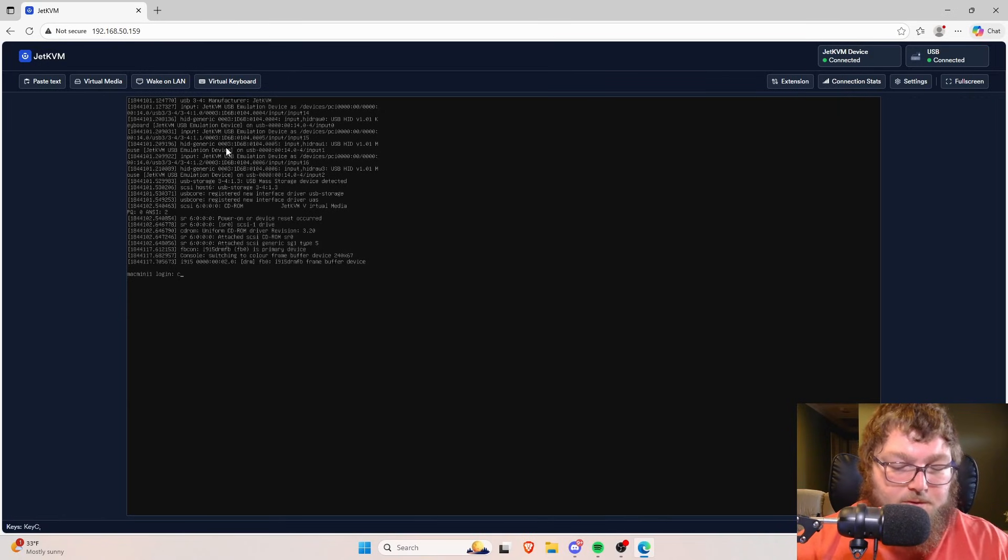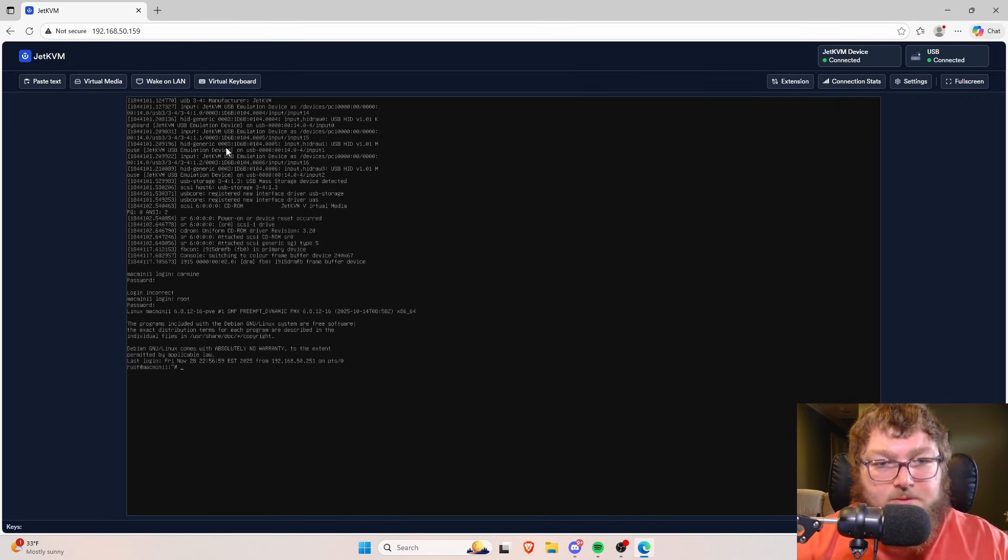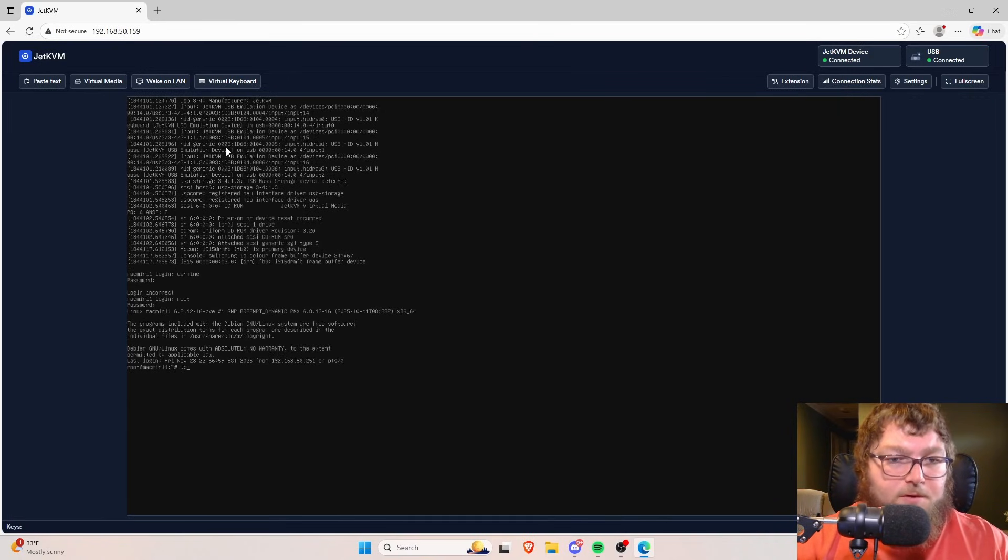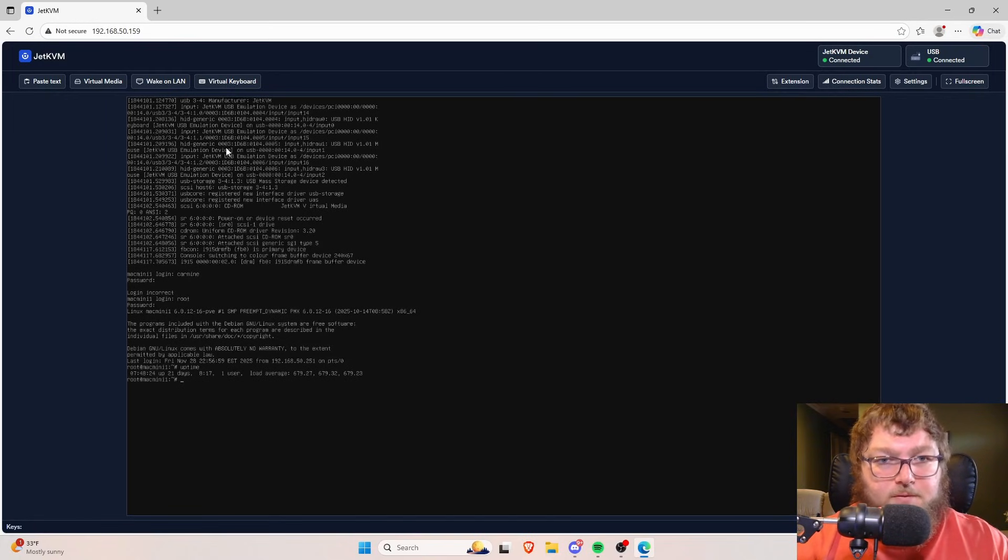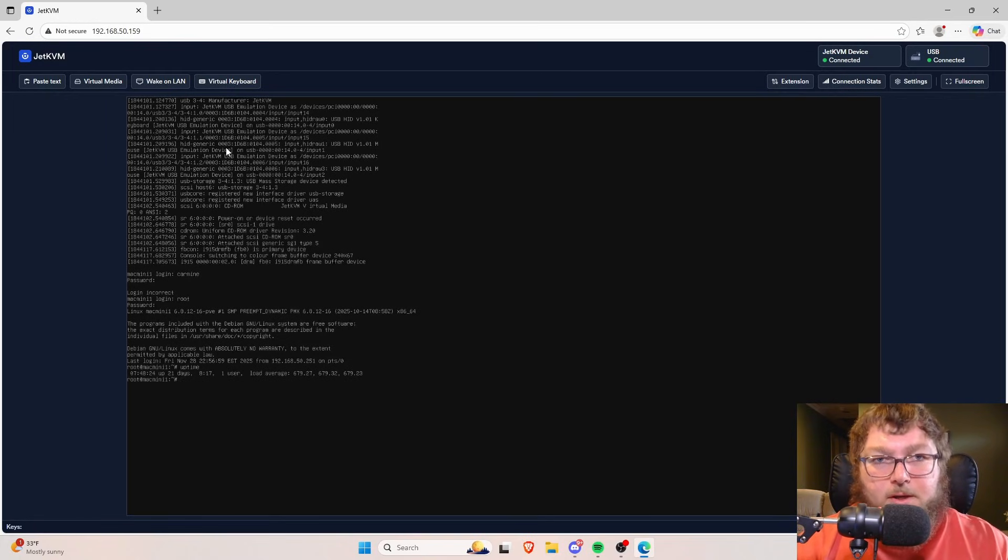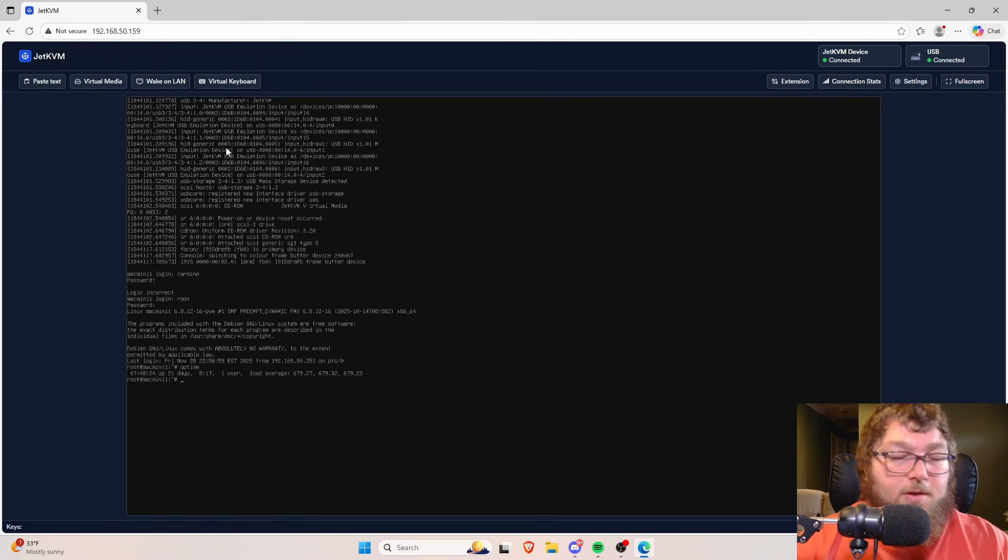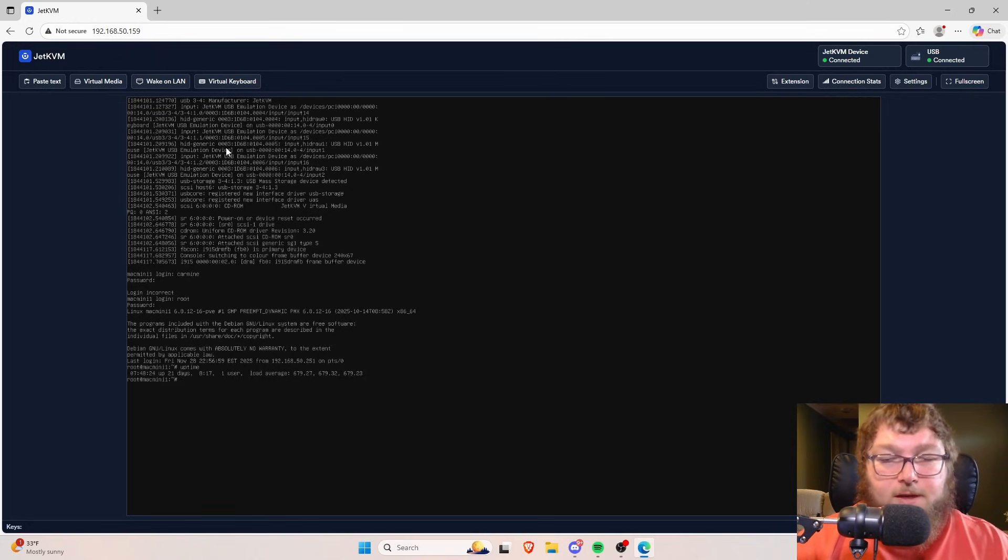So you can see over here, I'm right in the machine. It helps if I use the right login, but you can see over here I'm in my Mac Mini cluster. I can run commands through here and we could do everything that we might need to do right through this system.